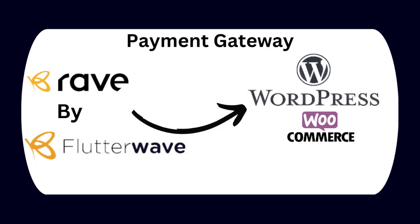Flutterwave offers one of the easiest and safest payment gateway for both online and offline businesses. In this tutorial, I will show you how to install and activate Flutterwave payment gateway on your WordPress website so that people can pay for your product or service directly from your website from anywhere in the world.